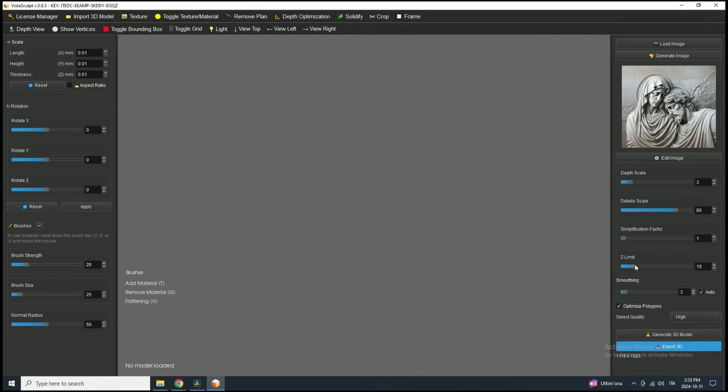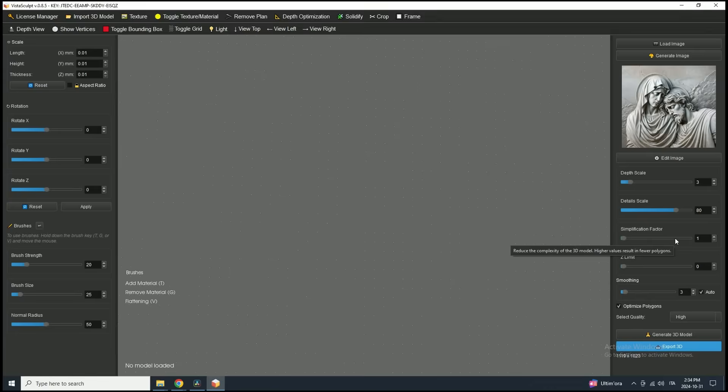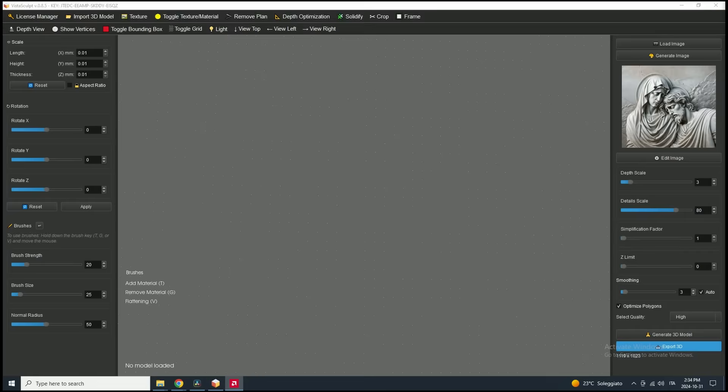Next is the z-limit, which controls background depth. I'll leave it at 0 for now, as this image has a close background. However, if the background were farther away, increasing the z-limit would help adjust depth perception. We'll dive deeper into this setting later with a more fitting image, as understanding its use can make a big difference in certain cases.